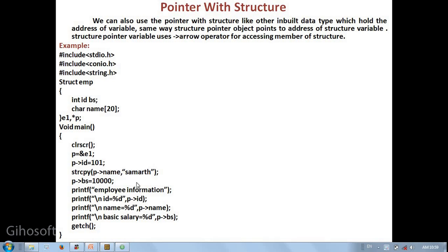Good morning all of you. In the previous lecture we discussed the difference between structure and array. In this video lecture we are going to discuss pointer with structure. What is the use of pointer into the structure?